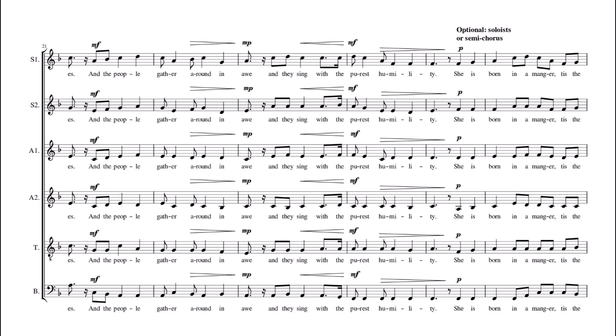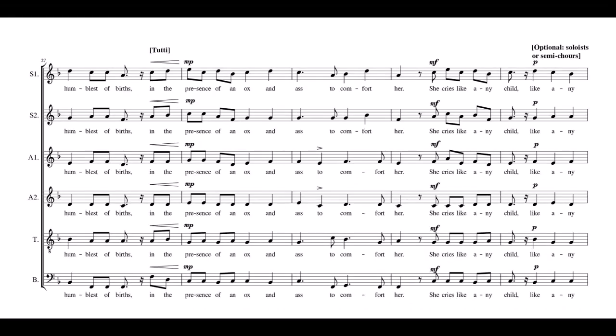And they sing with the purest humility. She is born in a manger, 'tis the humblest of birth, in the presence of an ox and ass to comfort her.